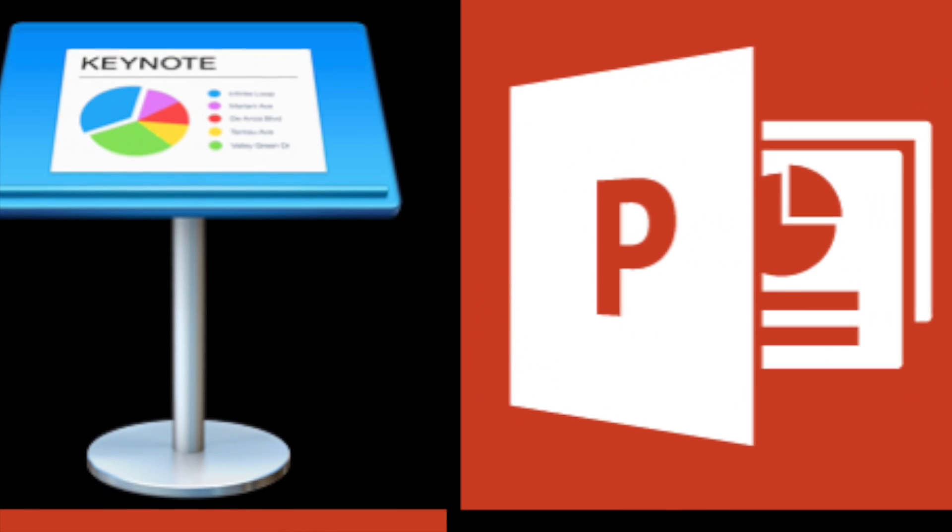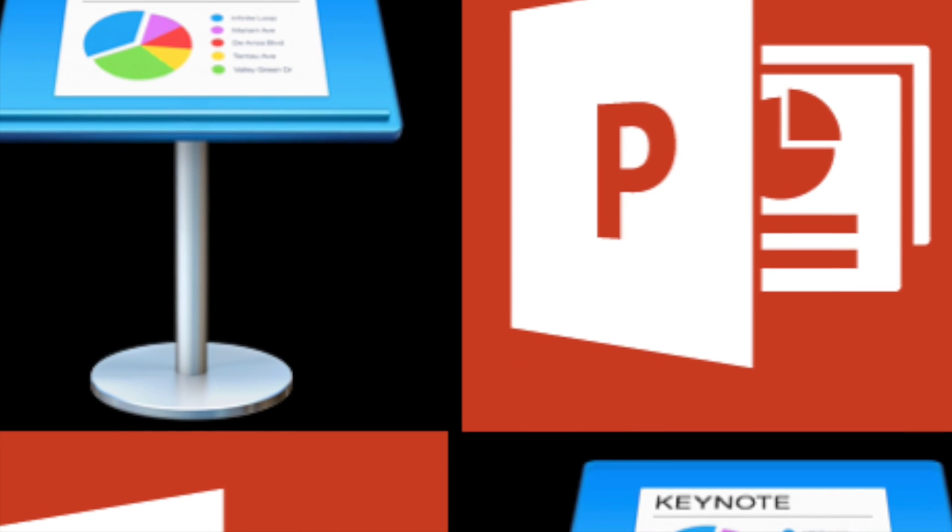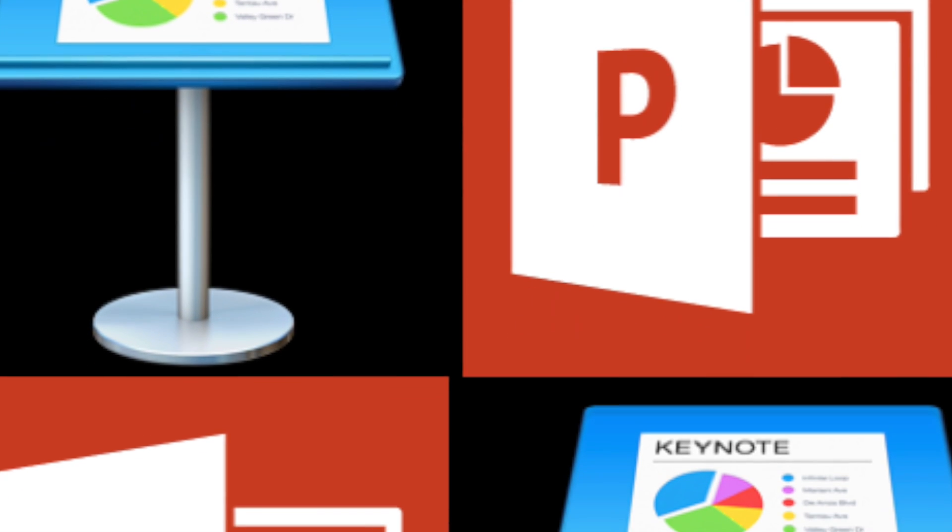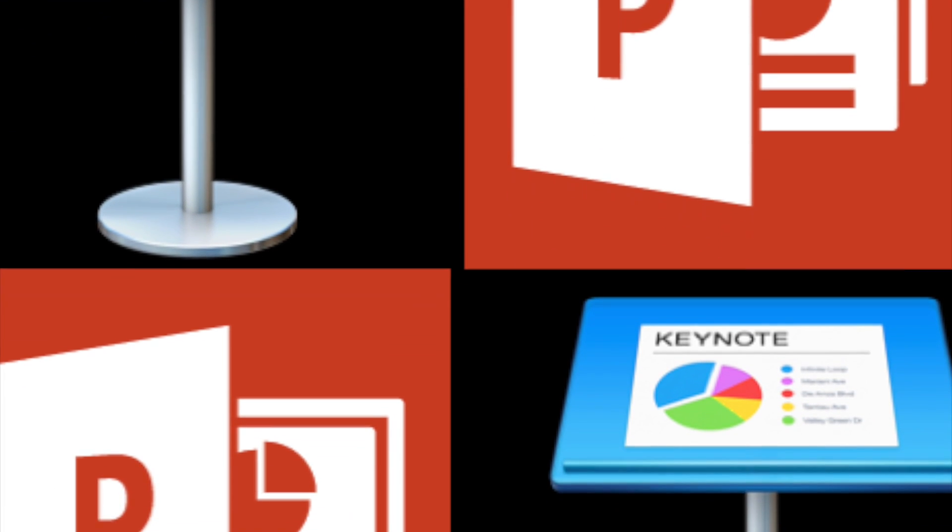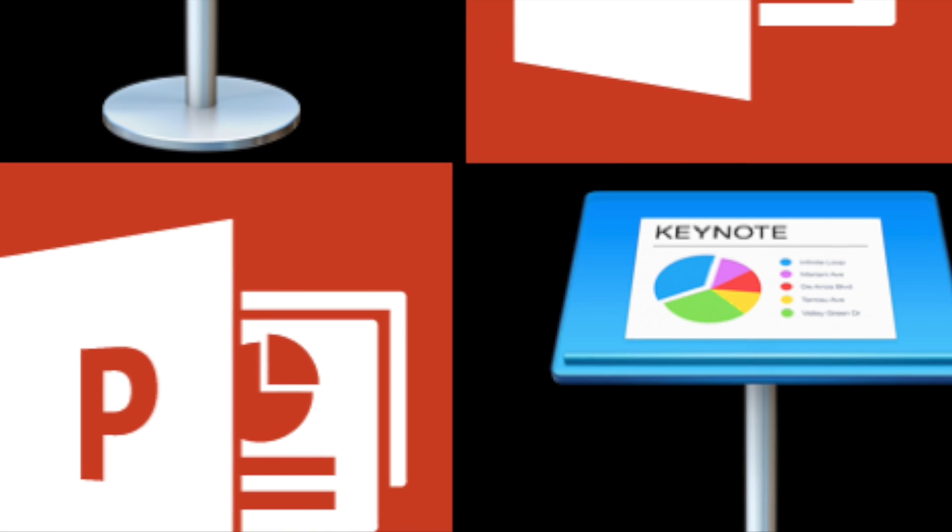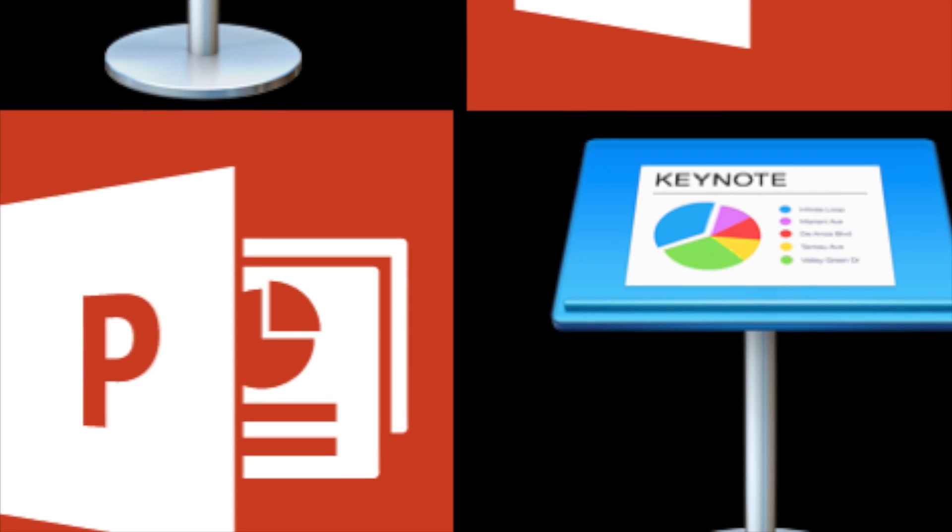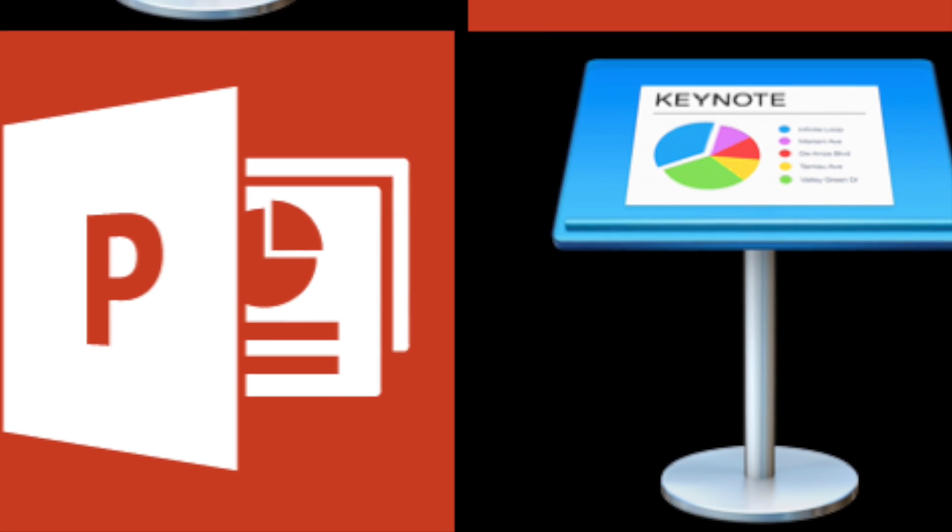And welcome to the Keynote vs. Powerpoint challenge. Two giants of the presentation software battle it out to see who will be the fastest to create a photo slideshow.